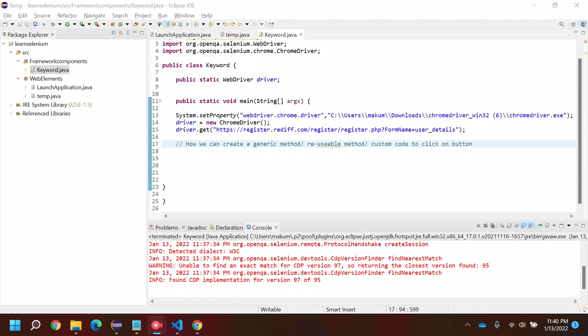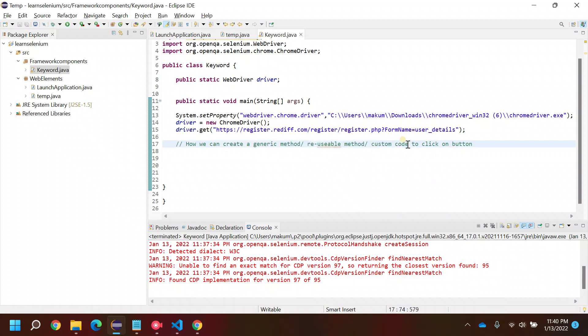Hi everyone, welcome back to my YouTube channel. In this video we're going to see how we can create a generic method, or you can say a reusable method or custom method to click on a button.